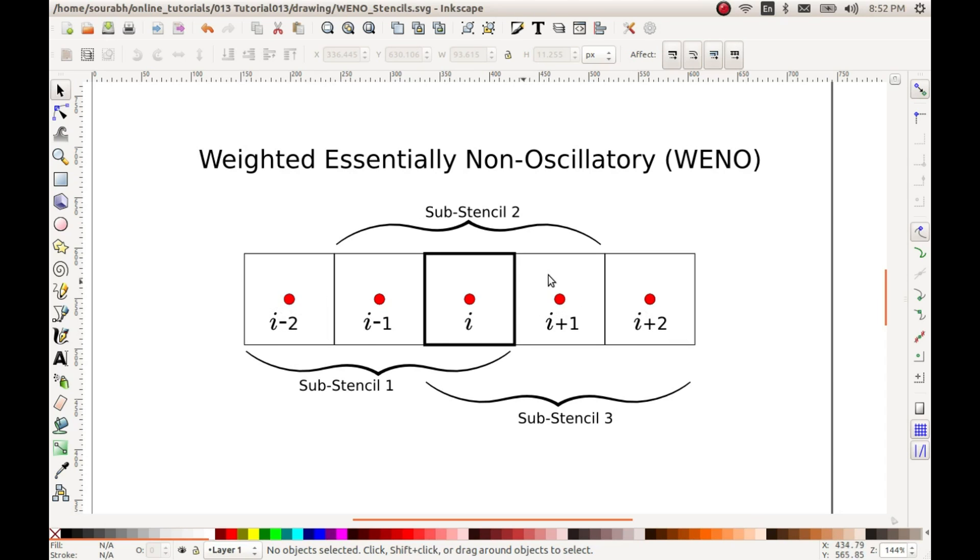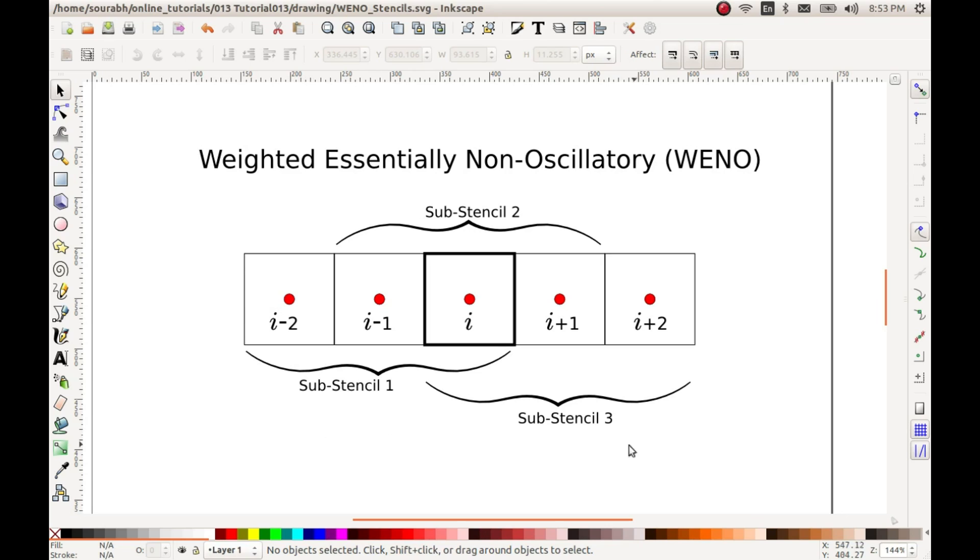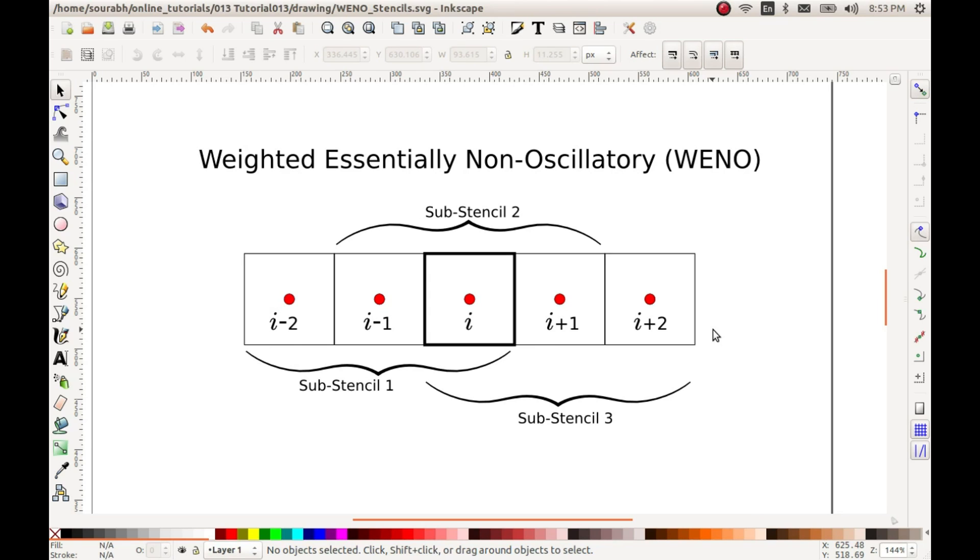In this case it is five. This particular method which we will get after reconstructing using these five stencils, or this three set of sub-stencils, will be called fifth order WENO. That is, we will get an order of five after combining these three sub-stencils. This order of five will be in case of smooth regions. However, in case of discontinuities, particular stencils will be knocked off by applying so-called weights.